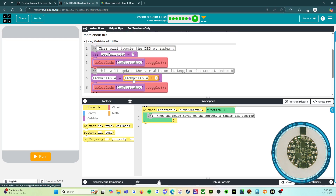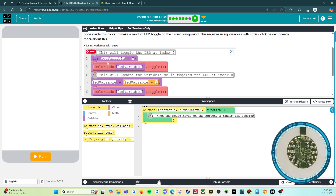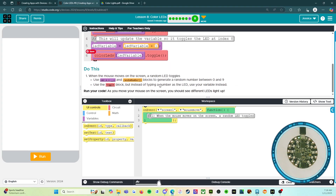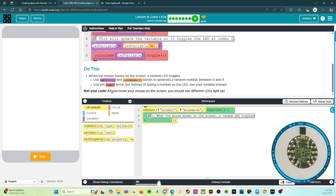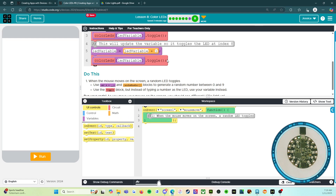If we open the black triangle, it shows us exactly what we need to do. Set LED variable to seven, then call color LEDs LED variable dot toggle. This will update the variable, so LED variable gets LED variable plus one, then color LEDs LED variable dot toggle. When the mouse moves on the screen, a random LED toggles. Use variable X and random number blocks to generate a random number between zero and nine, and use the toggle block with your variable instead of typing a number.